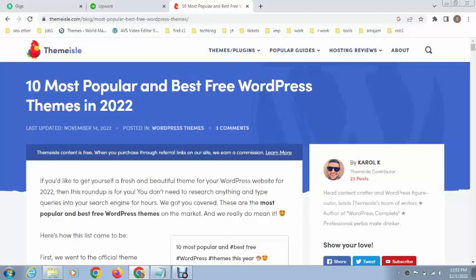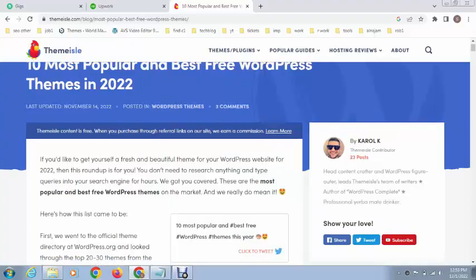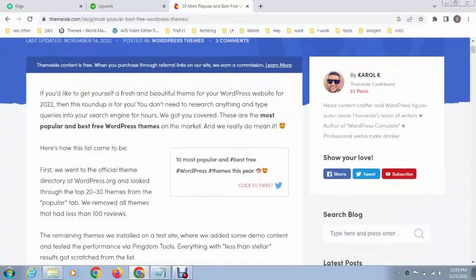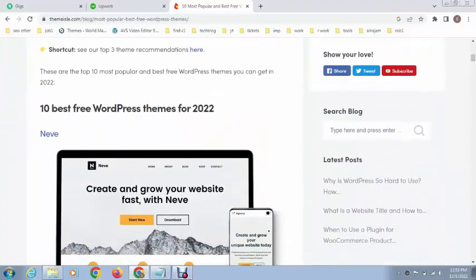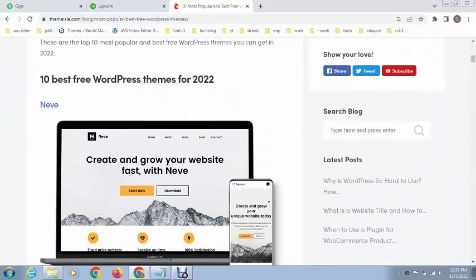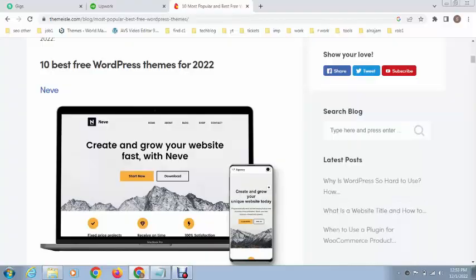Hey guys, welcome back to my YouTube channel. In this video we will discuss the top 10 WordPress themes. On this page you can see the list of top 10 themes. The first theme is called Nivi.